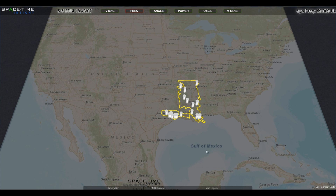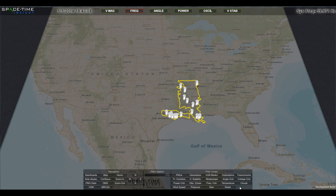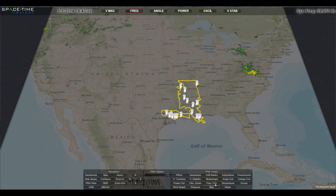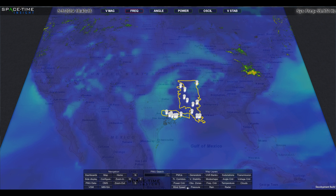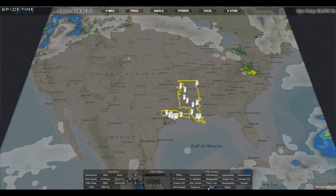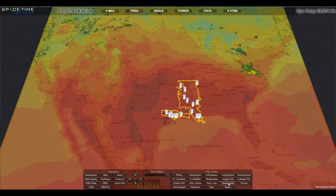Synchrophasor Intelligence correlates and analyzes multiple IT, operational, and external data sources. The application visualizes, in real-time, weather feeds and satellite imagery to depict current operating conditions, including wind, rain, temperature, and more.